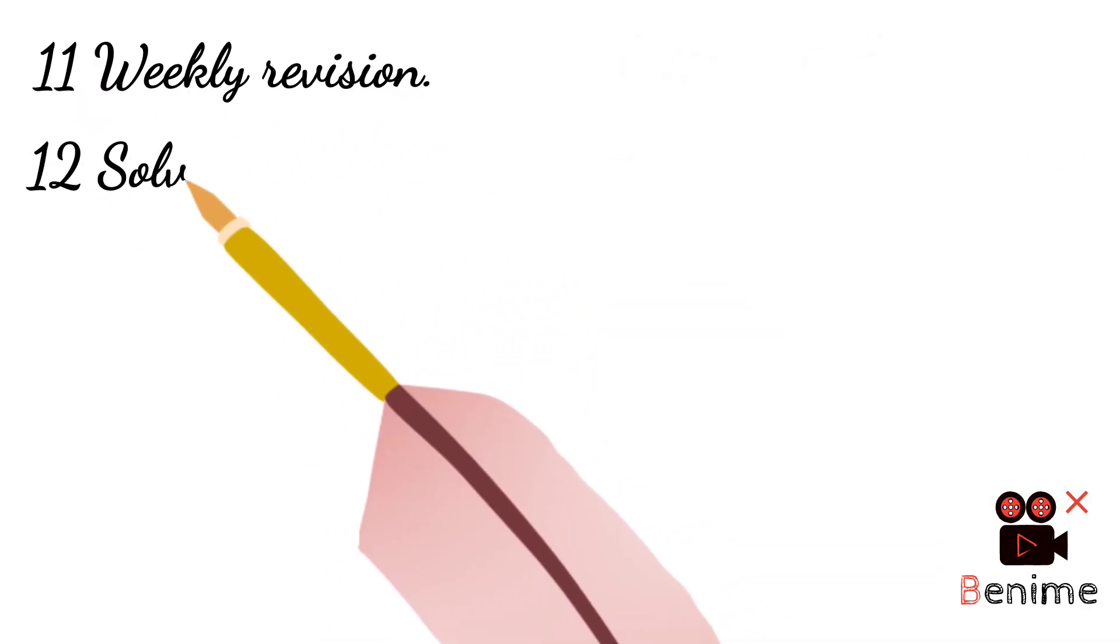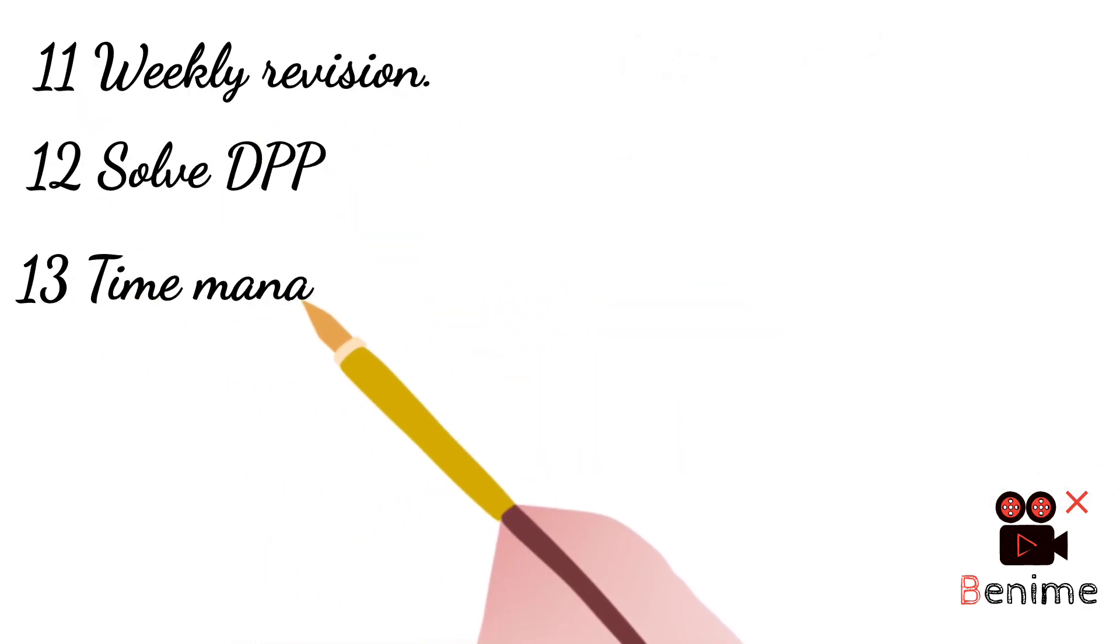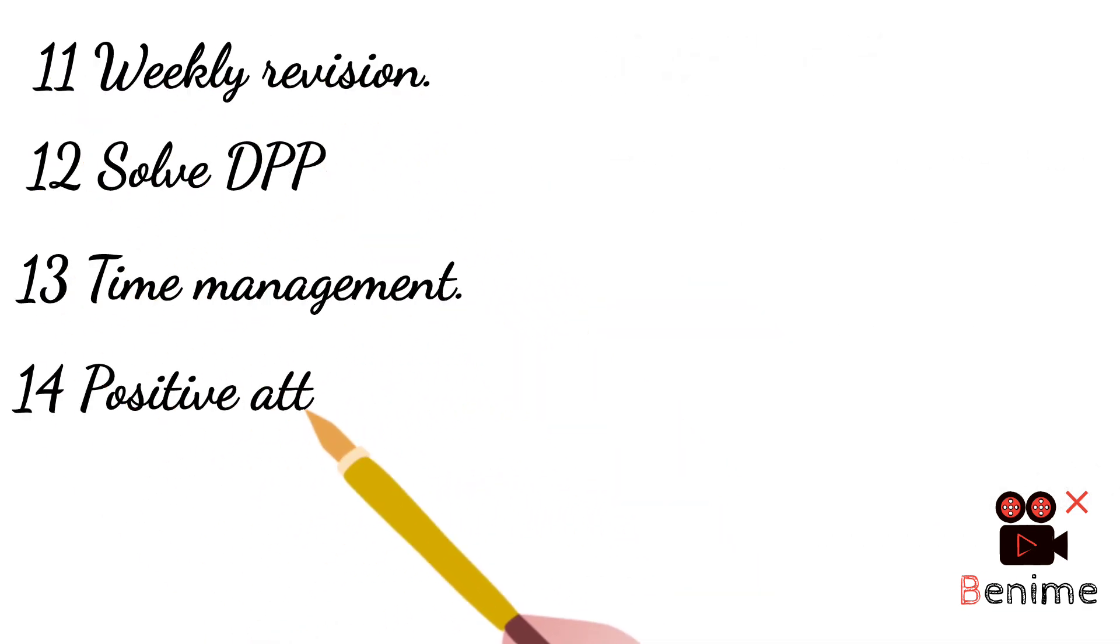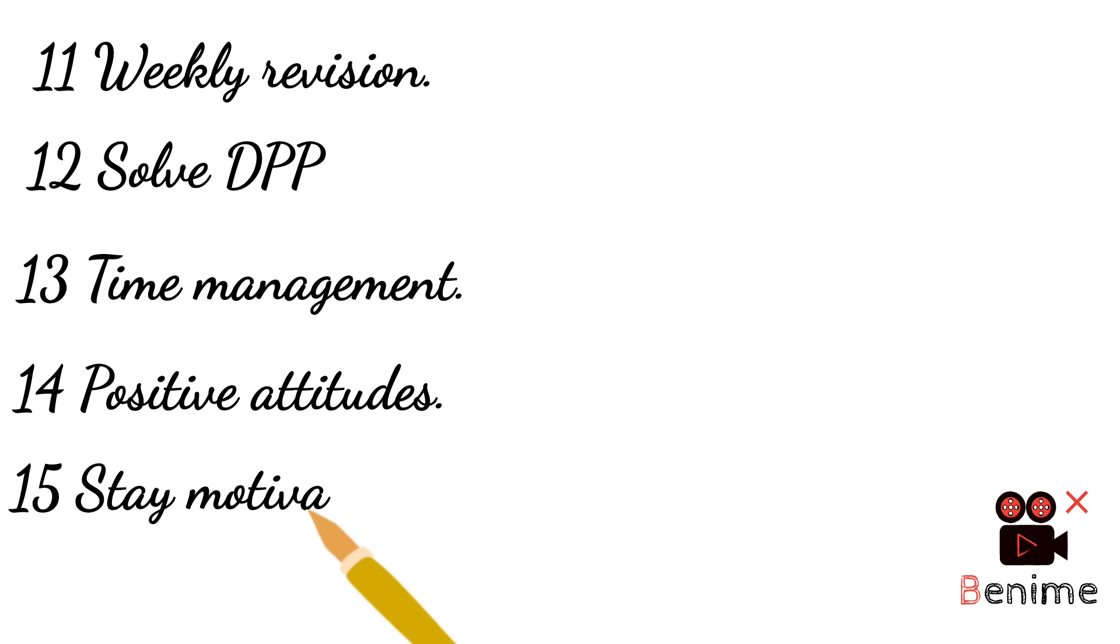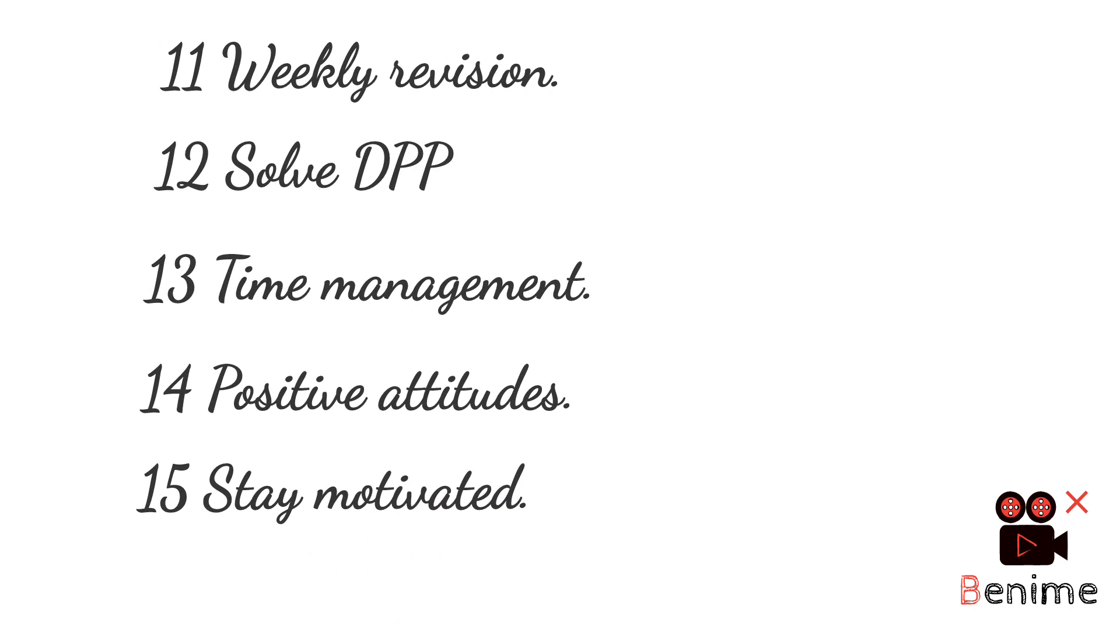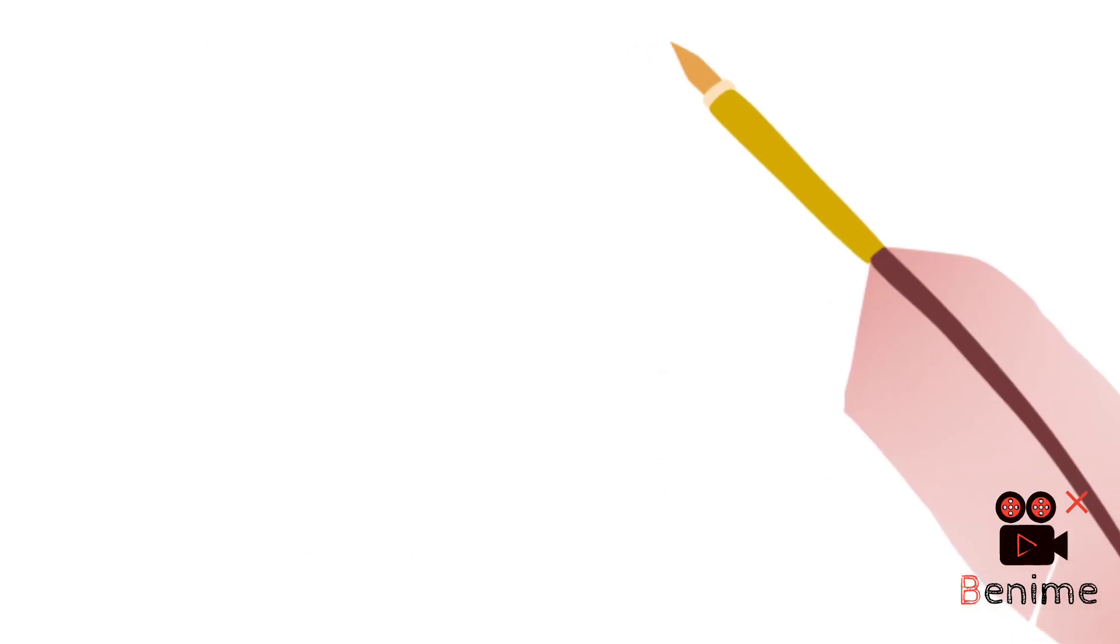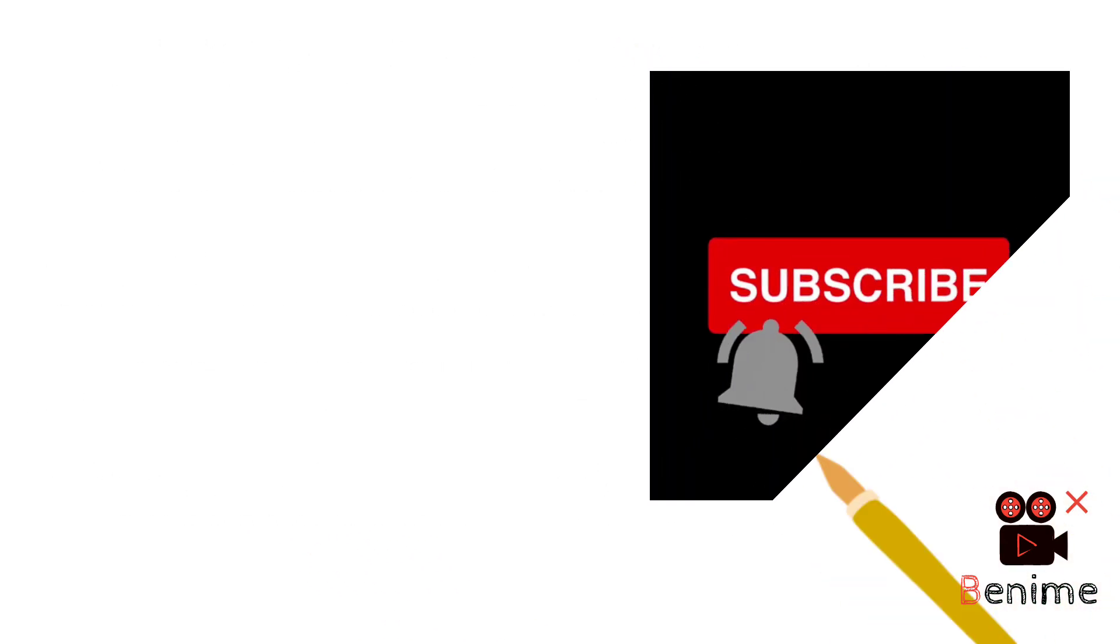Do weekly revision, solve DPP, practice time management, maintain a positive attitude, and stay motivated. Meet you in the next video.